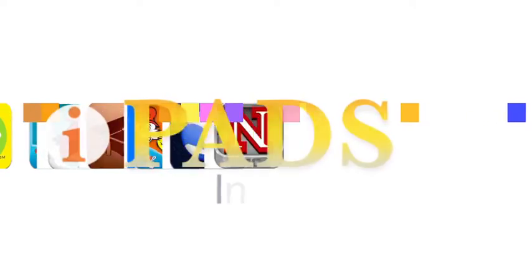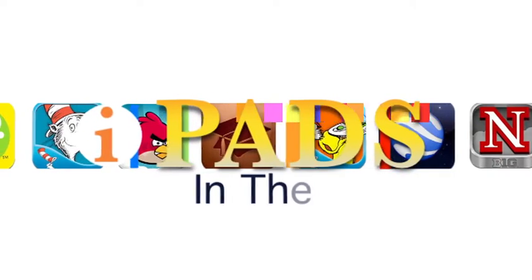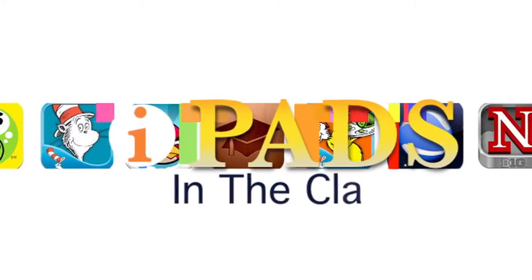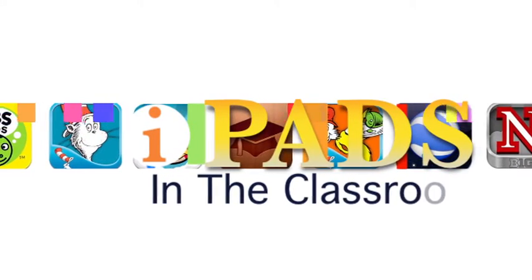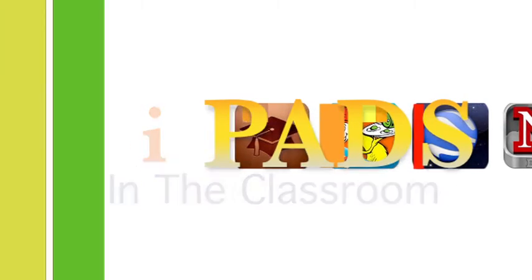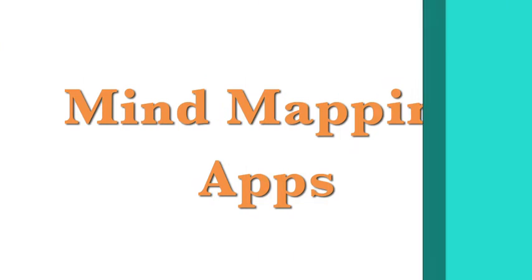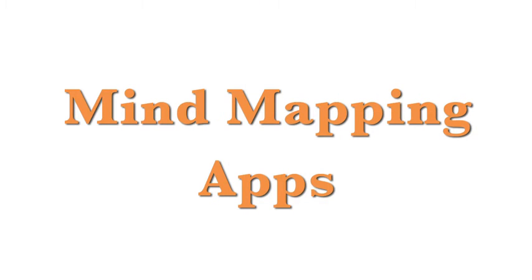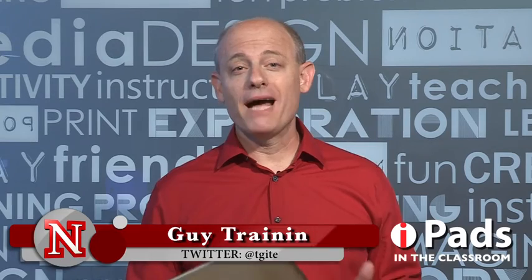Coming up on iPads in the Classroom, mind mapping apps. Hi, I'm Guy Trainin and this is iPads in the Classroom from TechEdge and today we're talking about mind mapping apps.